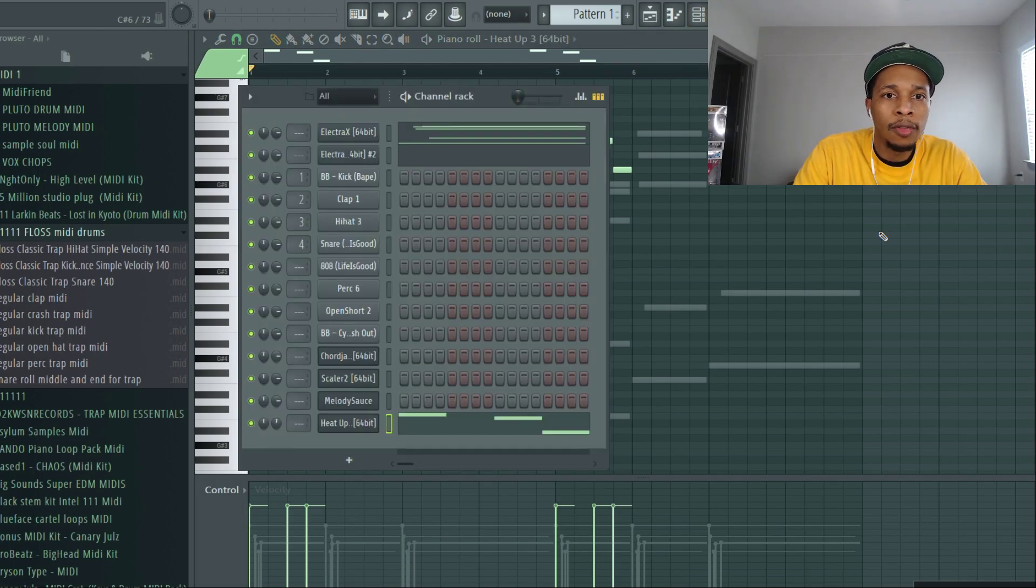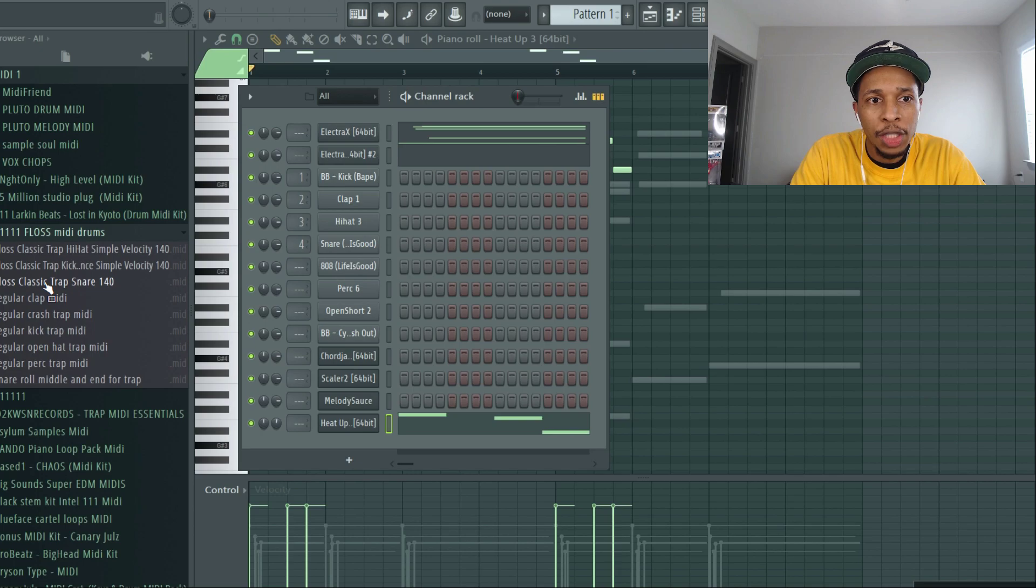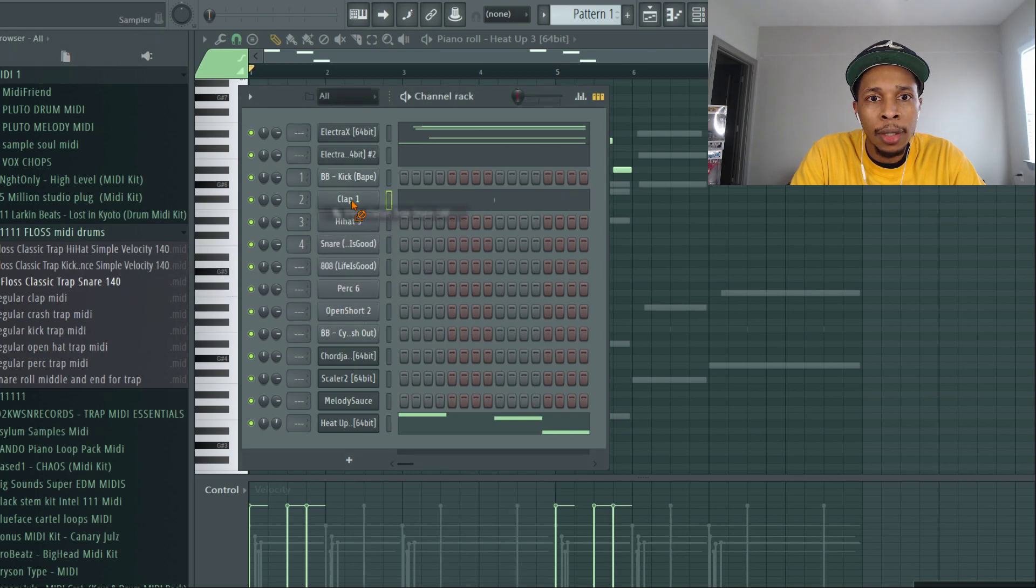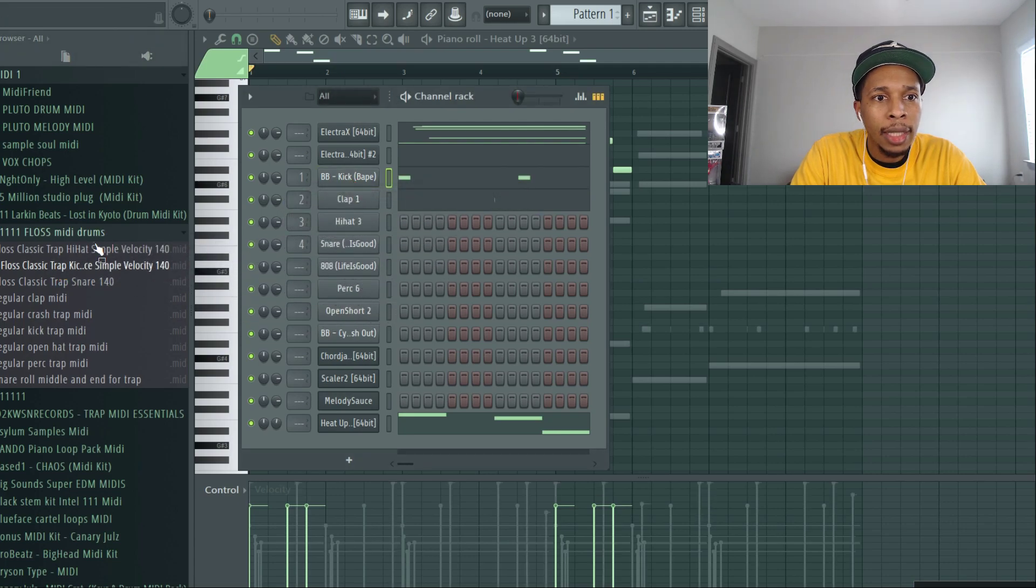And I don't like this middle part. And if you just want me to keep on going, I have some MIDI right here to finish it off. Classic trap snare goes right there, classic kick, classic hi-hats.